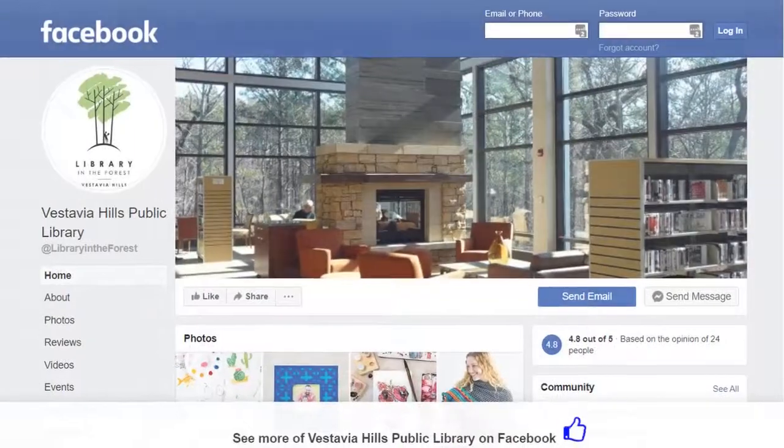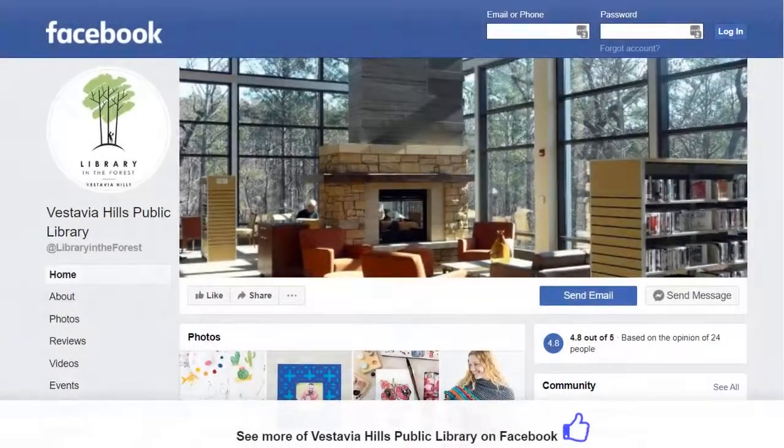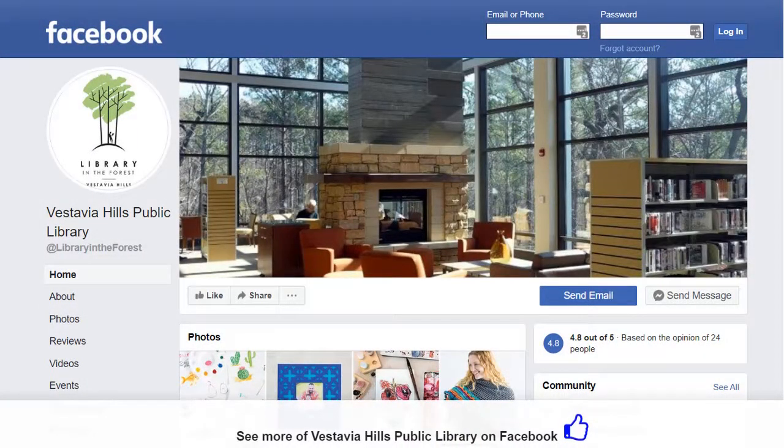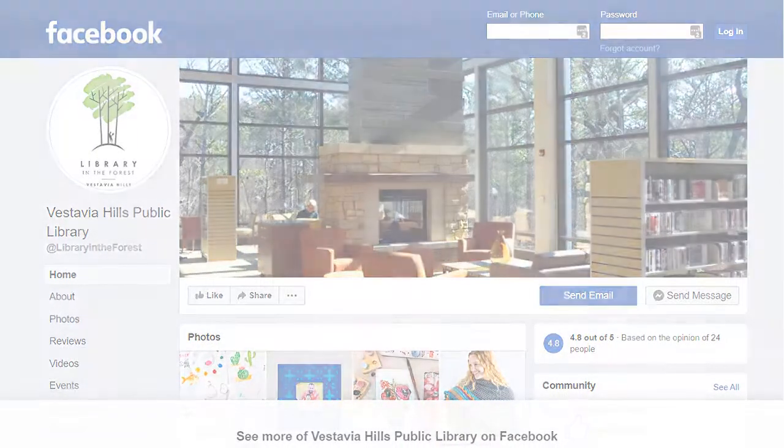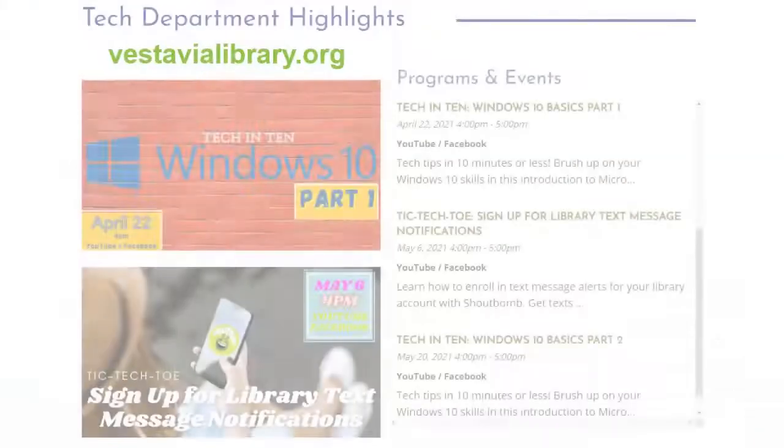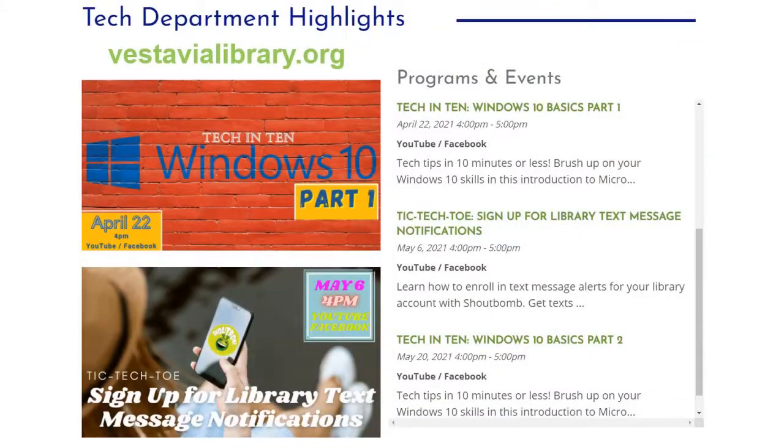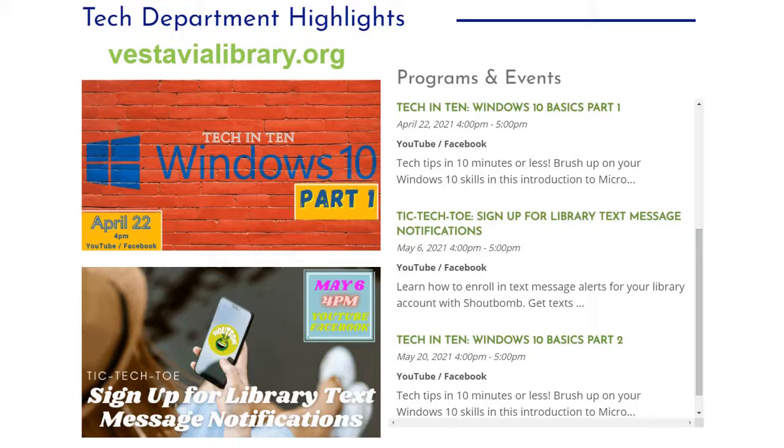And don't forget to like us on Facebook to stay up to date with all the happenings at your library. Go to VestaviaLibrary.org and choose Technology to see what tech videos are coming next. Thanks for watching!